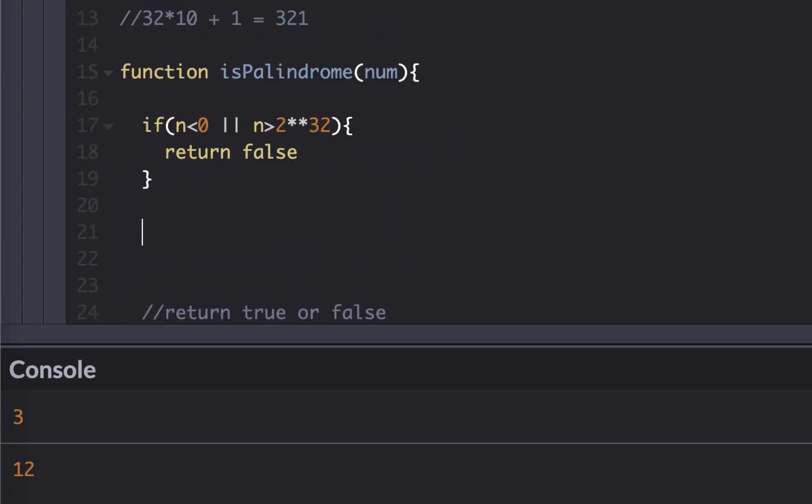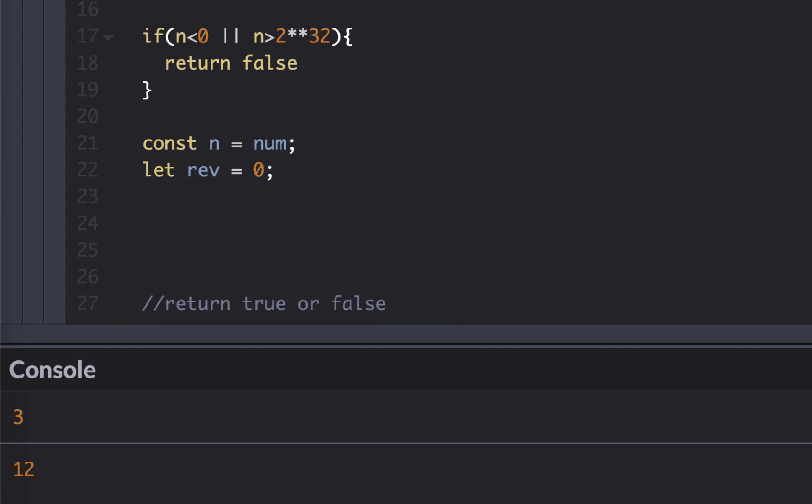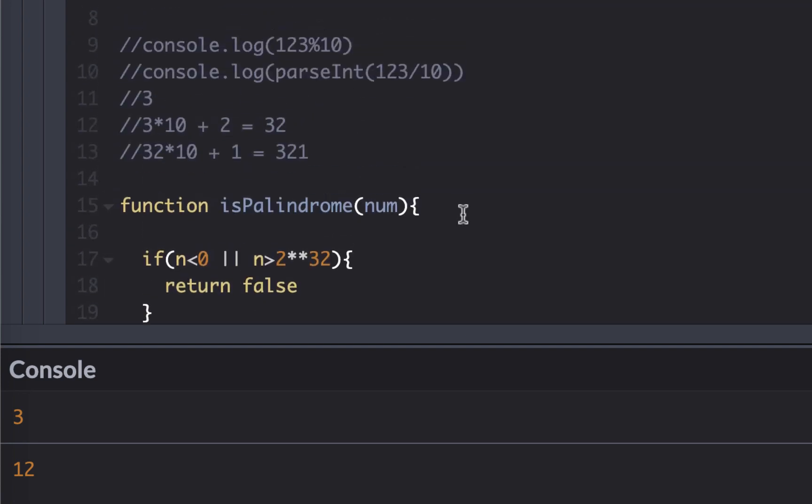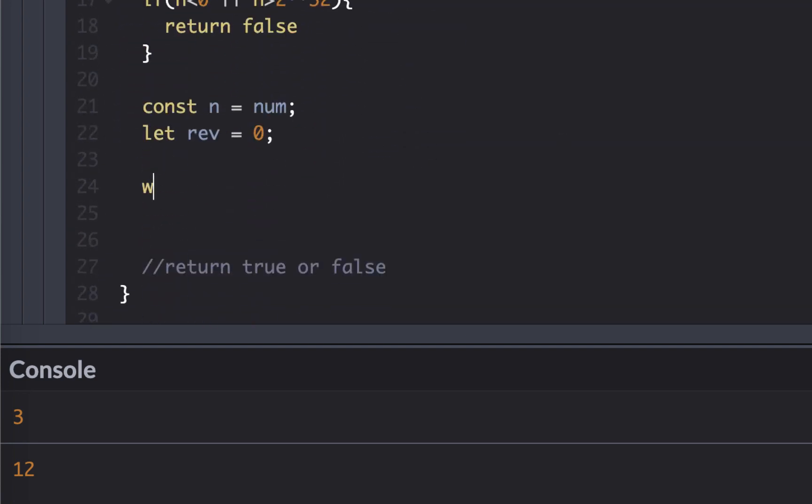We need to reverse the number and compare. For that, I would need two things. I would need to preserve this number. So I'm going to do const n equal to number. So I preserve the number so I can compare it to the reverse number. I would also get the reverse number, and let's set it to zero. Let's write a while loop so we can just go through each number one by one.